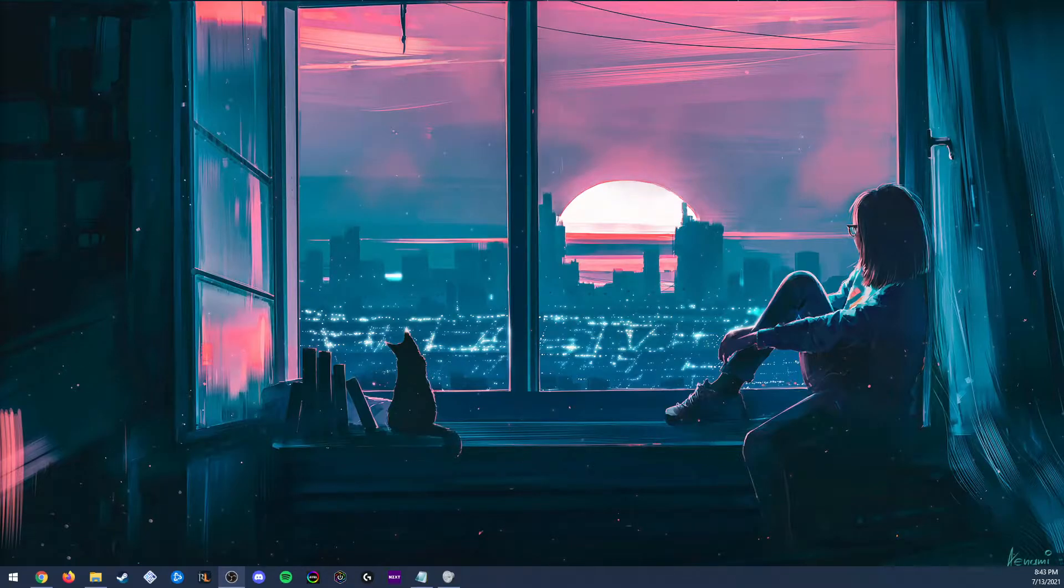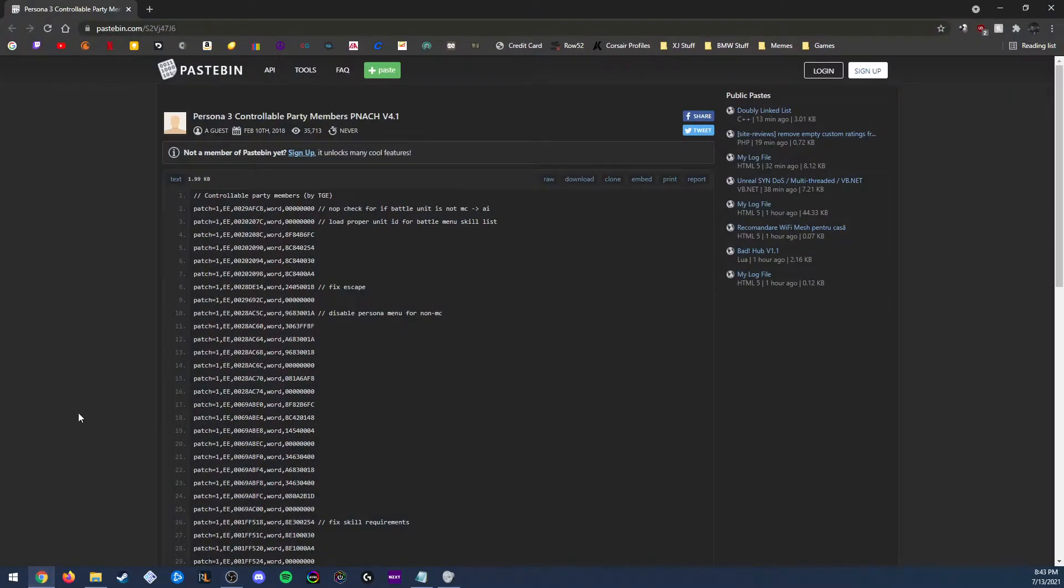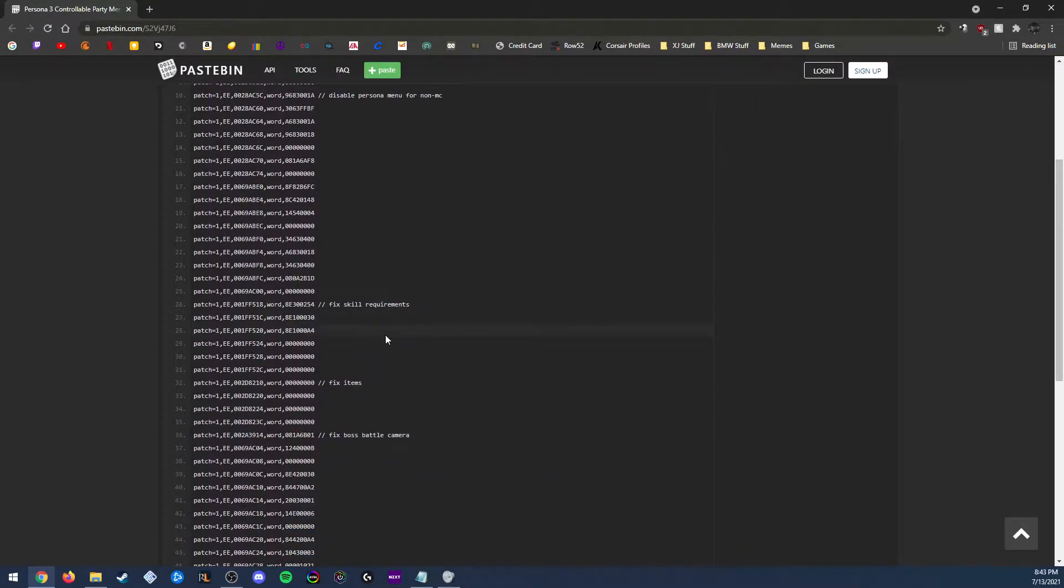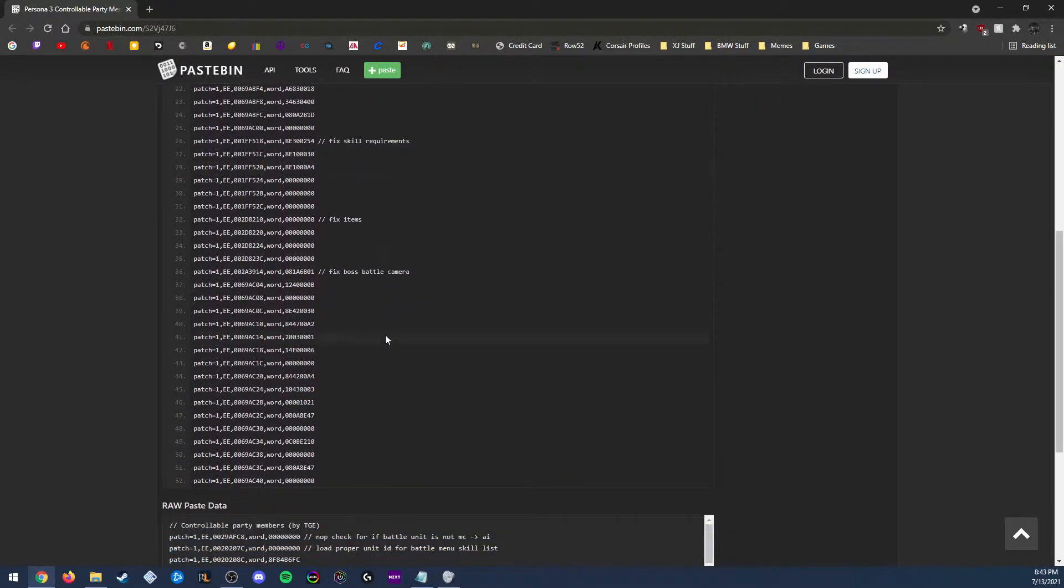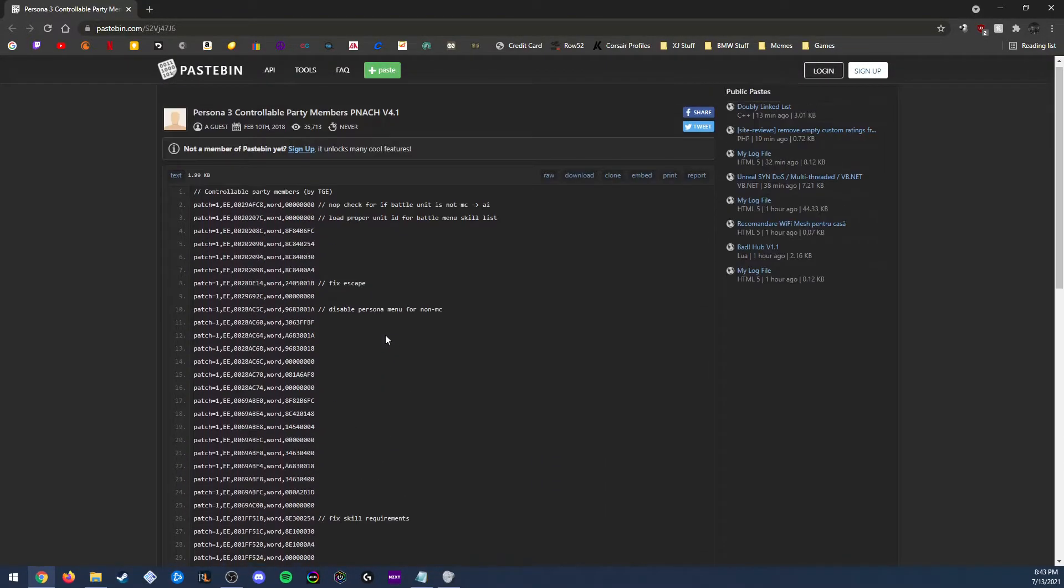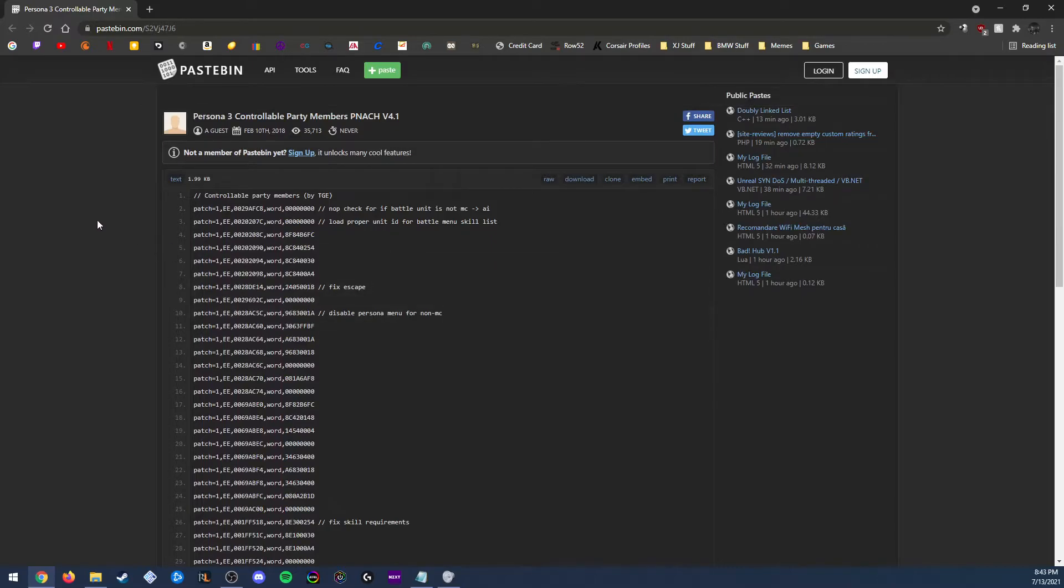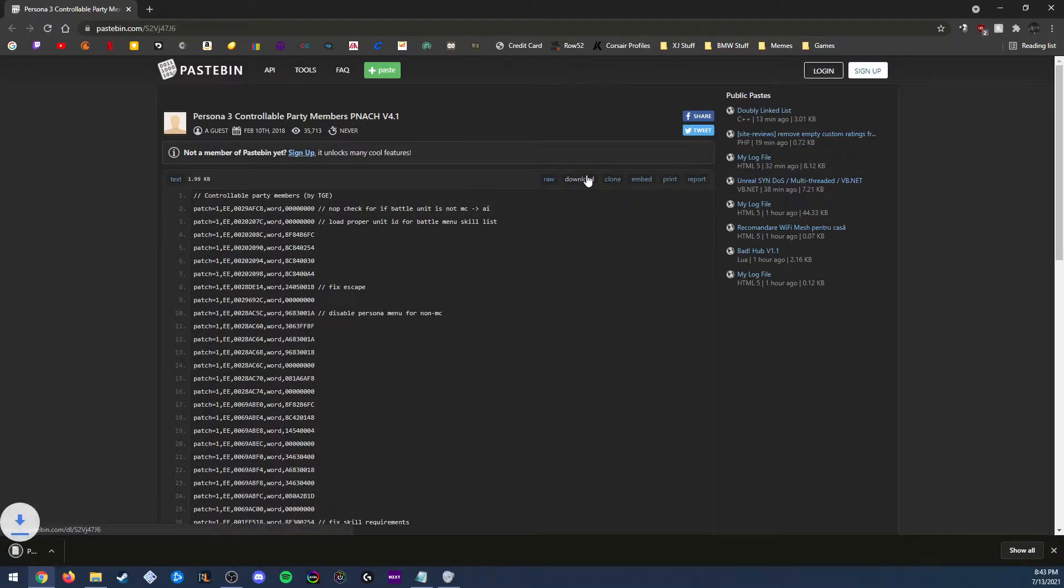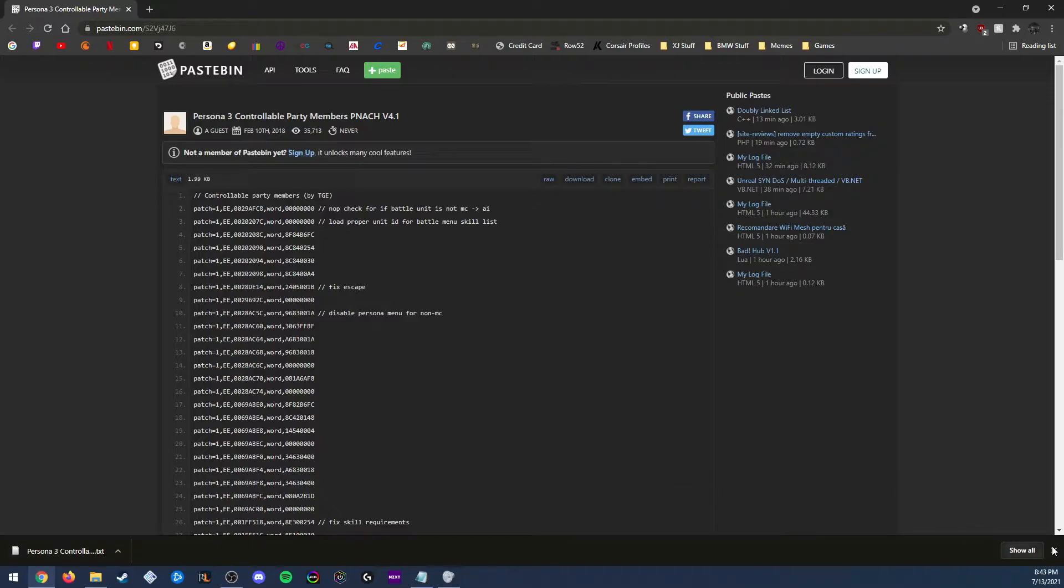The other thing we need is a pnatch file which has all of the codes to get the controllable party mod working. TSC has a pastebin which has the file and all the codes in it. All we need to do is download it. It's going to download as a text file which we'll need to change.